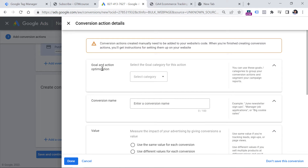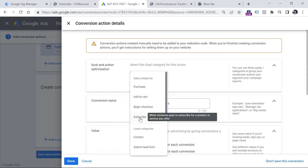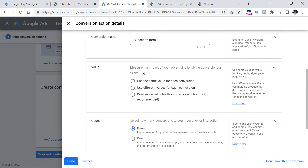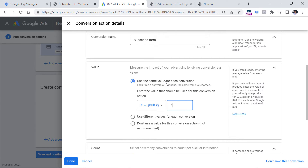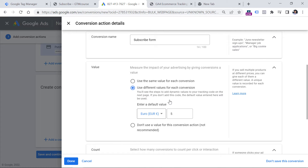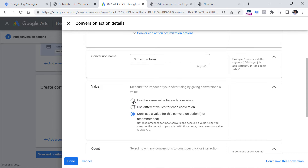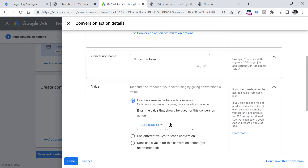We need to select the goal and action optimization. In this case we're talking about subscription, so let's click Subscribe. Then you can name this conversion — this is purely for internal use, so let's say 'subscribe form'. Then you can configure how Google Ads will calculate the value of each conversion. If you know that every new subscriber is worth, say, 5 euros, you can select that option. If the conversion value can be different every time, you should select that option instead, and I'll explain how to work with that later in this video.